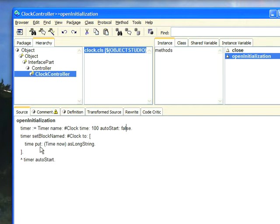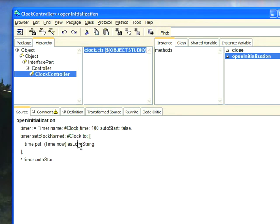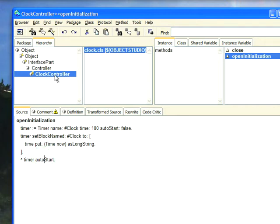And in this case, put the time now into that input field, and as long string just says print the time out that way. That's the Object Studio code for that. So then it starts it by sending auto start to it. And that's how that fires up. Now that gives you a basic example of how that works.